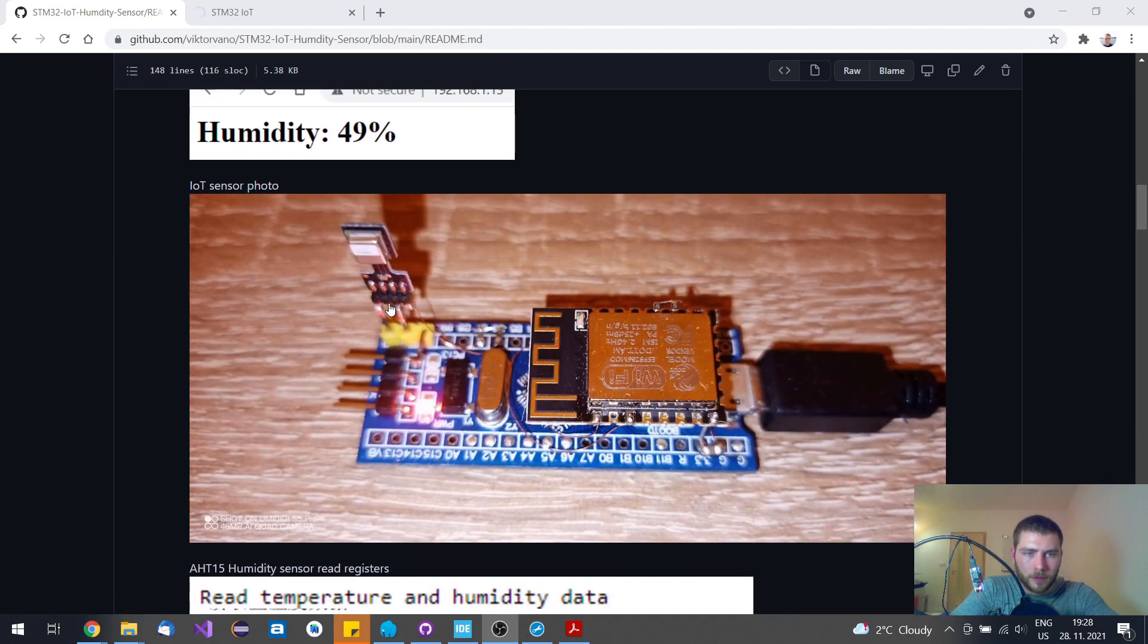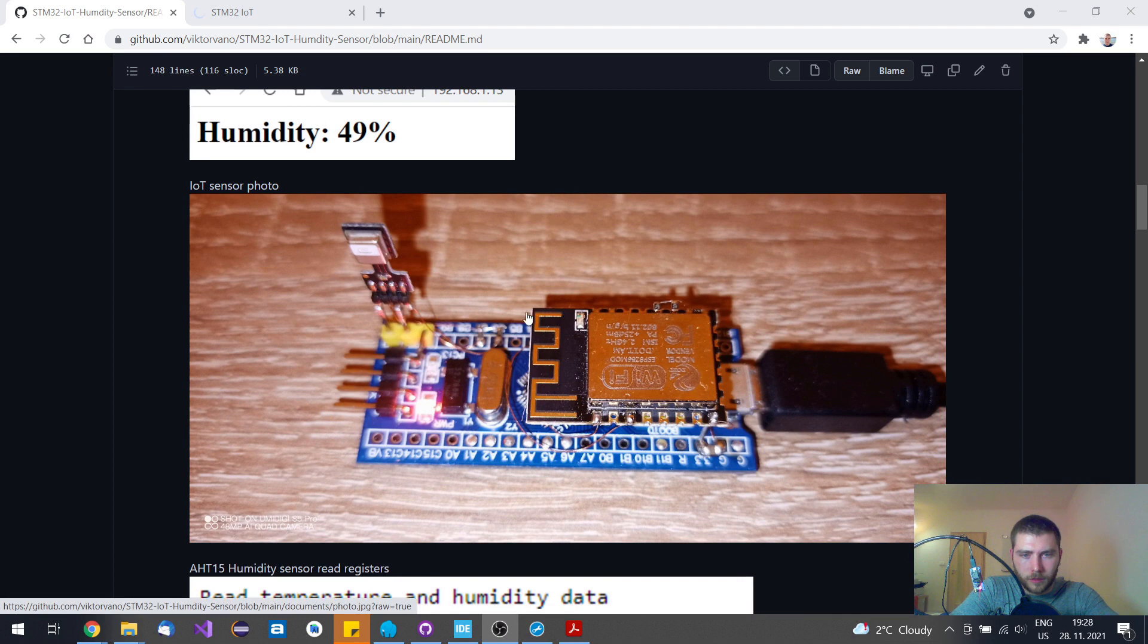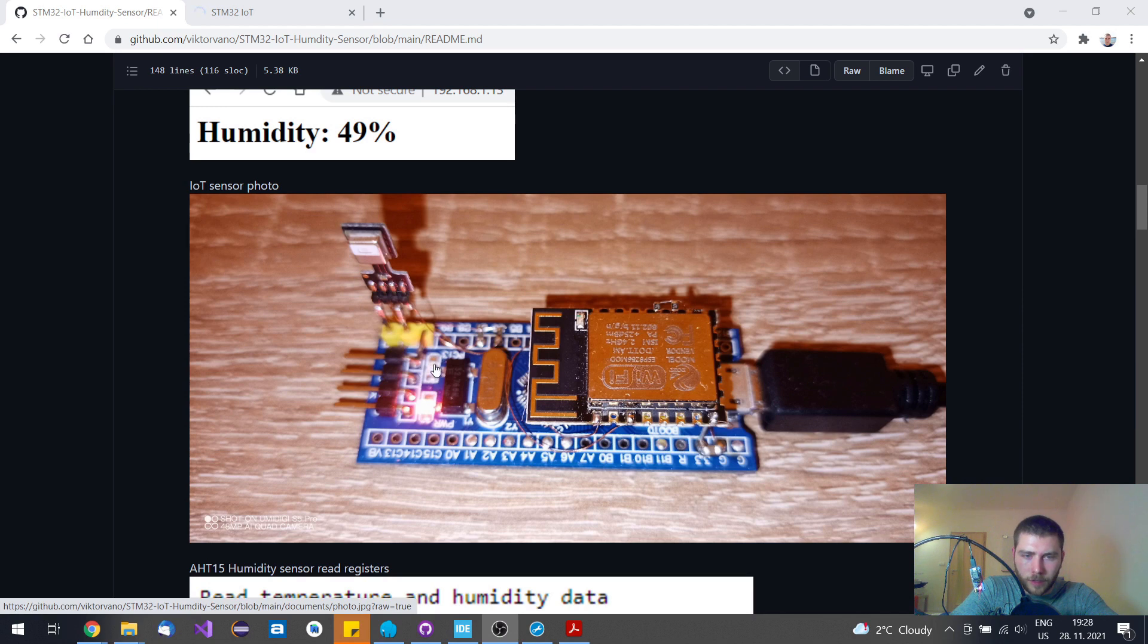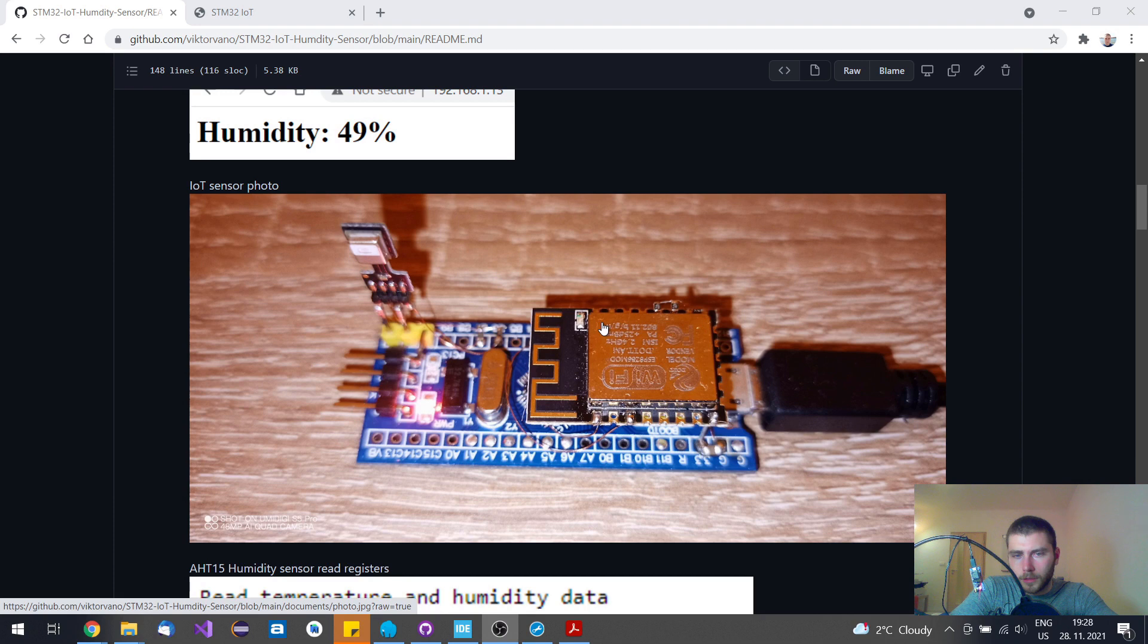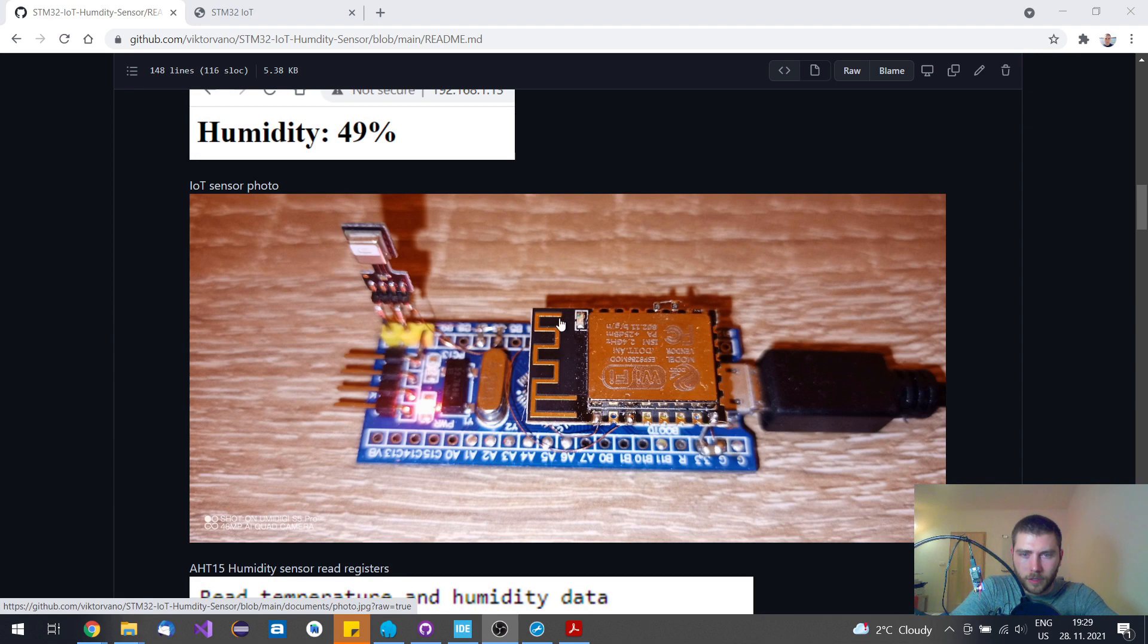This is the detail of the sensor. If you see this green LED flashing, it means that STM32 is reading the data from the humidity sensor. If you see this blue LED flashing, it means that this ESP8266 is communicating.